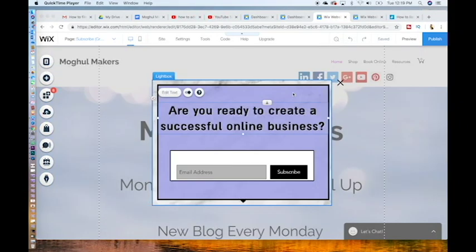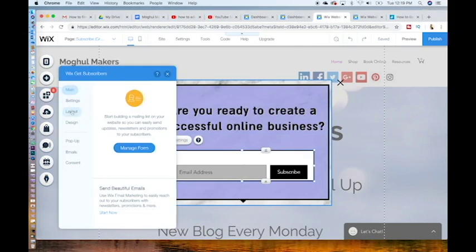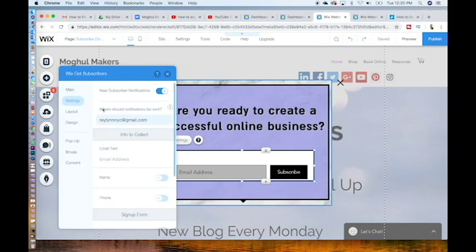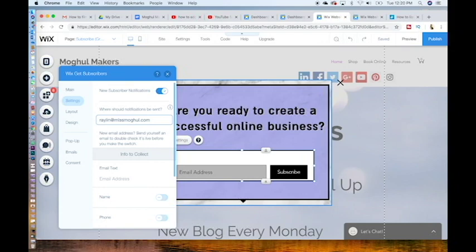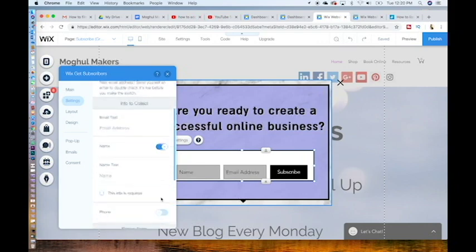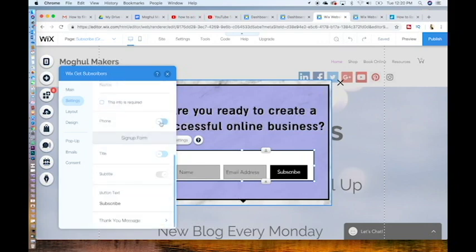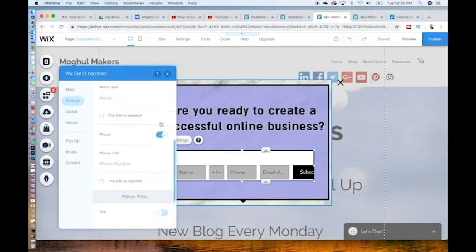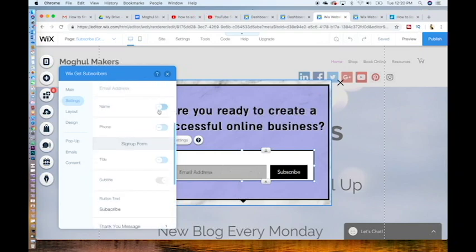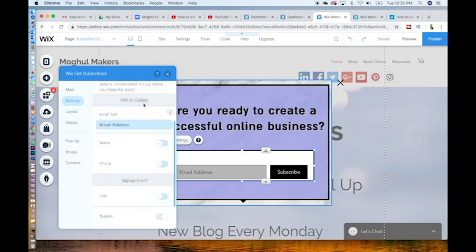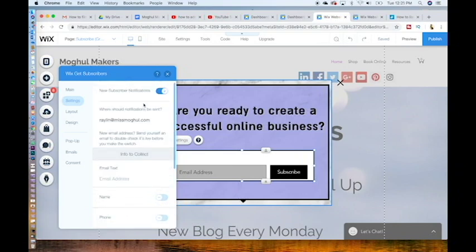Step four, track your emails. Once you've finished creating the design, click on the left-hand column, go to settings. Where should notifications be sent? Type in your email address. So mine is raelynn at miss mogul dot com. Every time someone subscribes to your email list, you will get notified with this address. You can also ask for their name and their phone number. I would recommend creating one call to action. This creates a higher conversion rate.